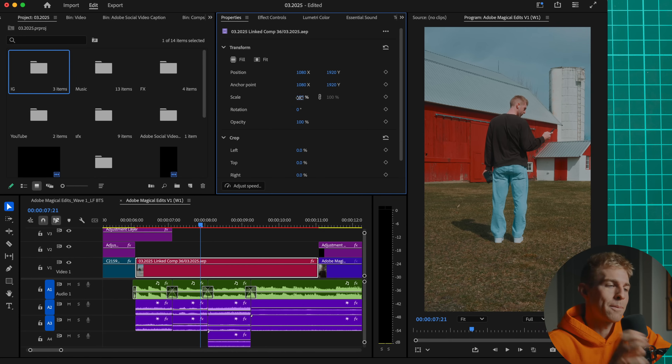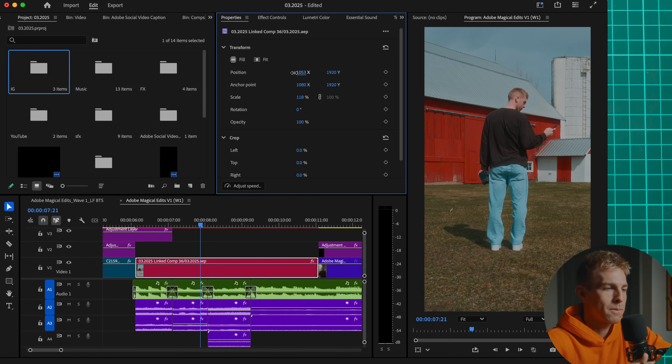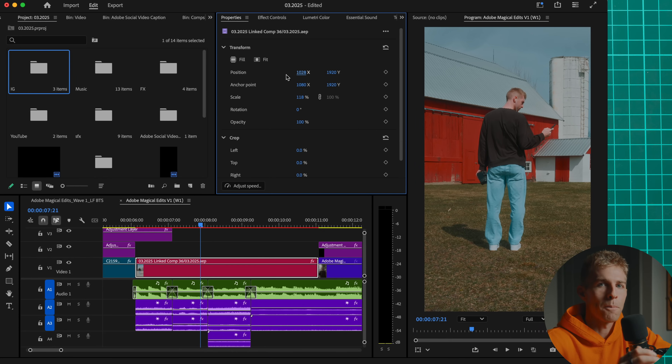Once I was done shooting, I brought the clips into Premiere Pro and aligned them using the properties panel so that they all matched up as closely as possible. I then cut the different clips to the music in the background, and once that was done I brought the clips into After Effects.